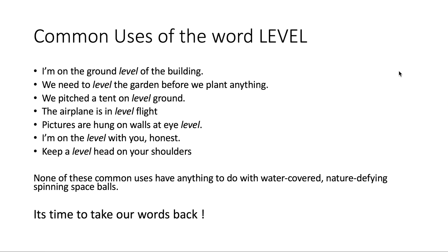So it's time to take our words back. Thanks for listening, and we're going to continue this series with more words in the future.